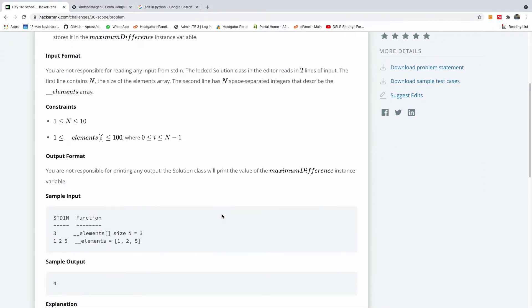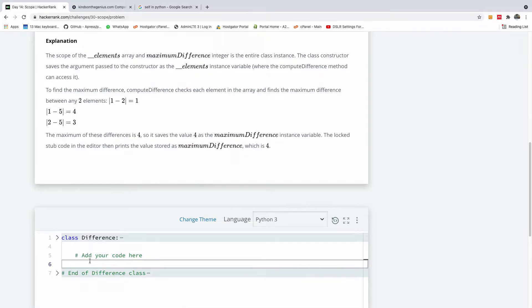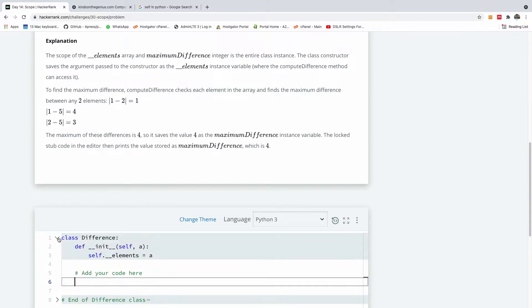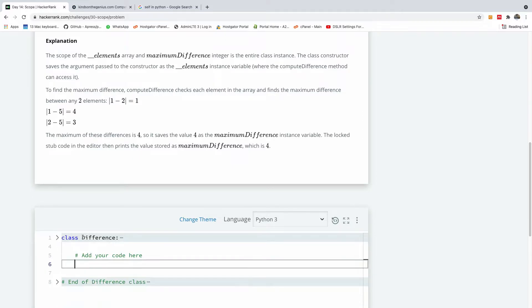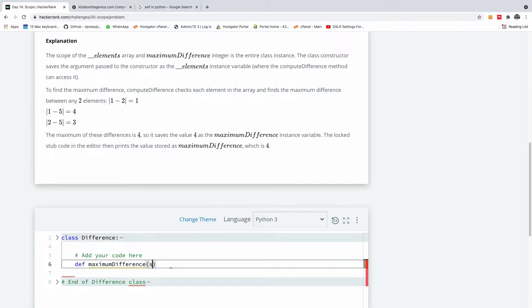So I'm going to scroll down to the challenge. So add your code here. The function we are going to write is called maximum difference. We have the constructor, we have the element. So let's write the maximum difference function. So I'm going to say the maximum difference. Don't forget to use self. Okay, perfect.